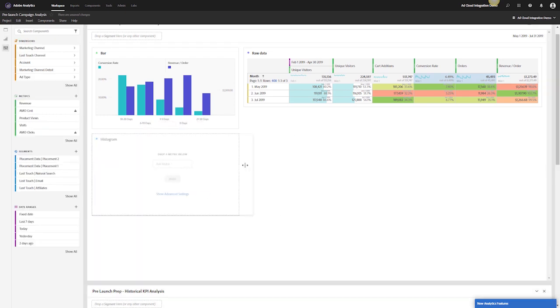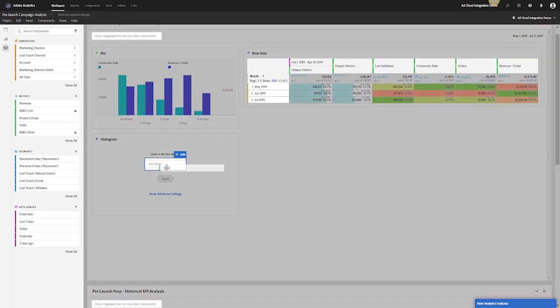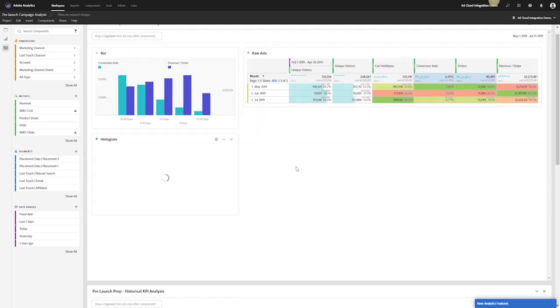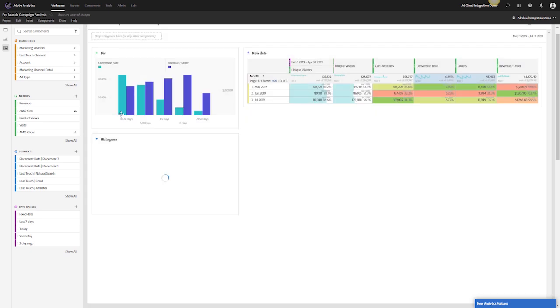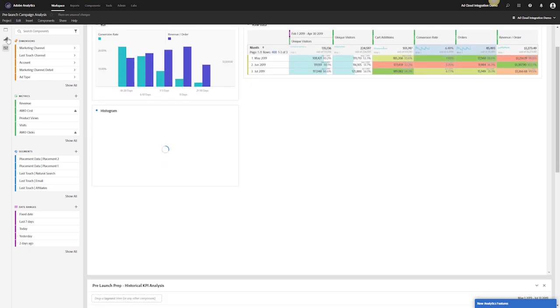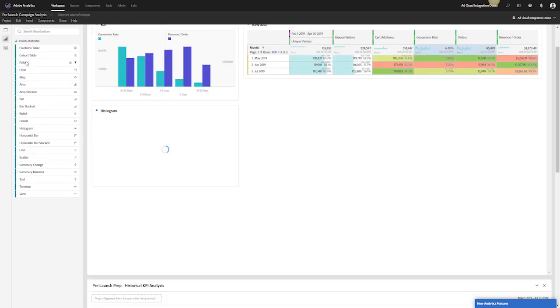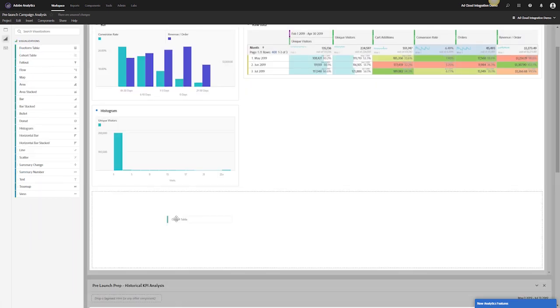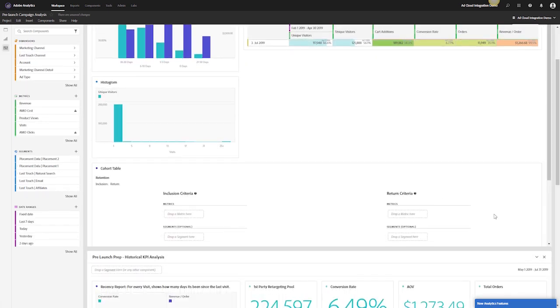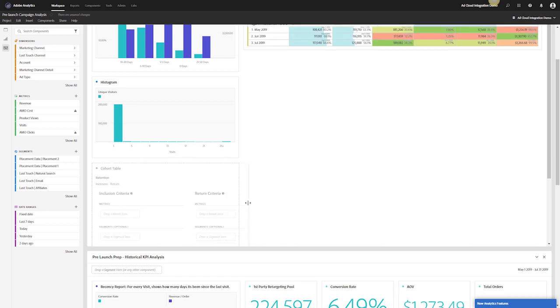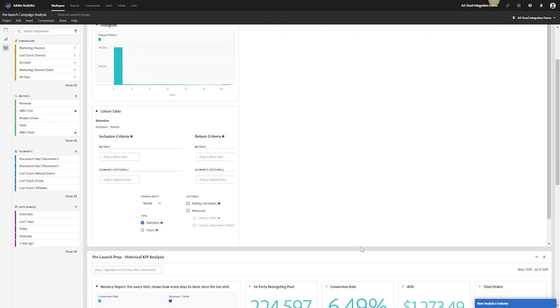The next one's actually a lot easier, it's just a histogram. Let me take the histogram chart, stick it here, resize it so it's underneath, and I just want to take my visits and build that.